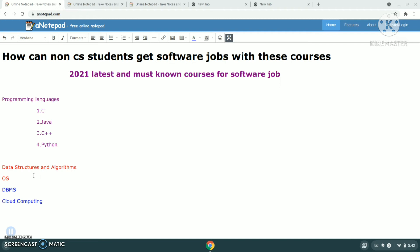Next one is operating system, OS. In operating systems, you can choose Linux, Ubuntu—there are different operating systems. So you can choose any of them and know basic knowledge regarding it.